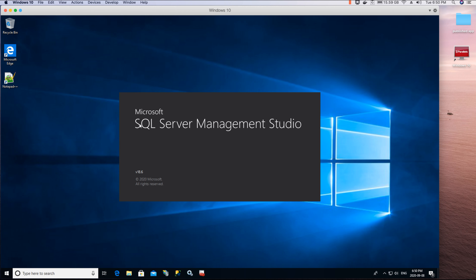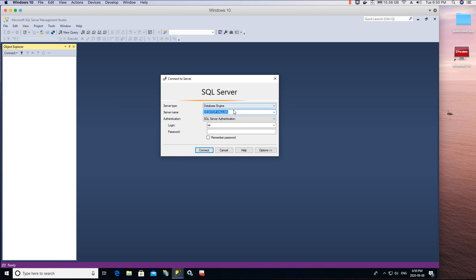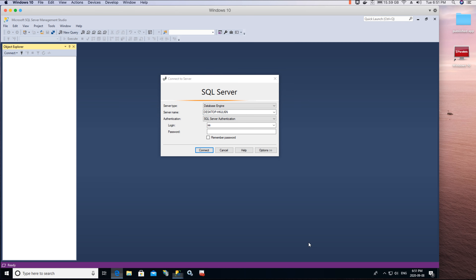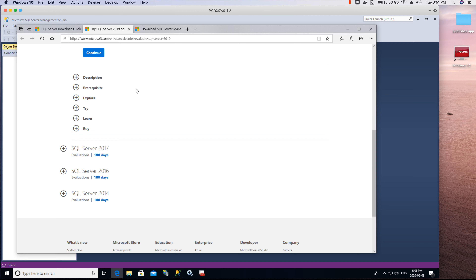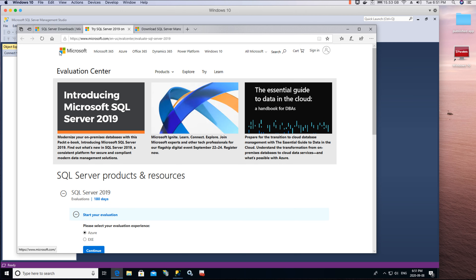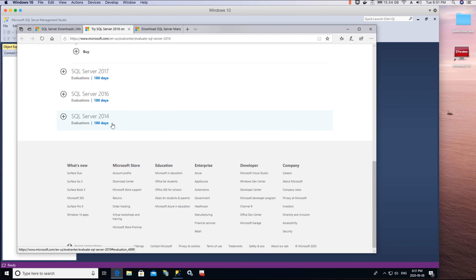You can download SQL Server Management Studio from Microsoft's official website — I'll provide the link in the video description. You'll also need to download and install SQL Server on this machine. If you've already installed SQL Server on your Windows machine following this tutorial series, you don't need to do this again. Since this is a new machine, I installed it from scratch by searching for 'download SQL Server for Windows'.